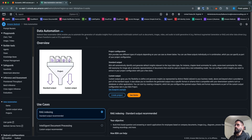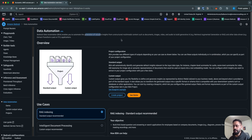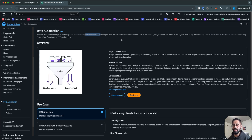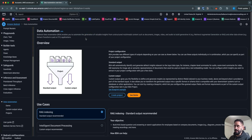BDA enables you to automate the generation of valuable insights from multimodal data. As we've seen in previous videos, if your documents contain text, PDFs, images, or videos, you have multimodality in your data. You can then use Bedrock Data Automation to find insights out of various types of data. Essentially, BDA allows you to generate valuable insights from unstructured multimodal content.